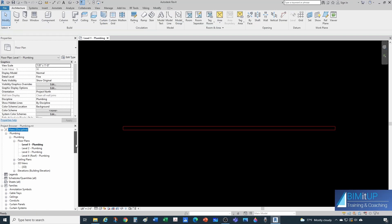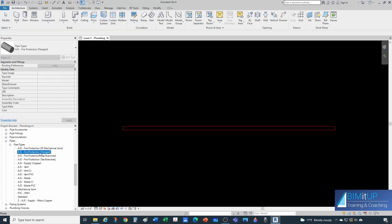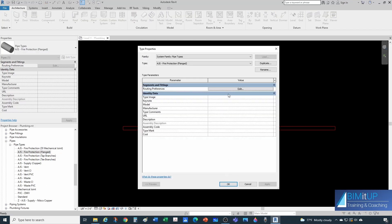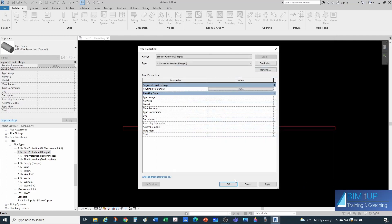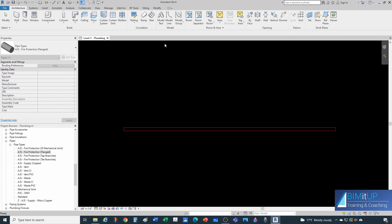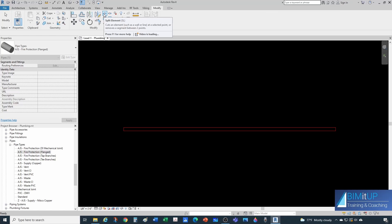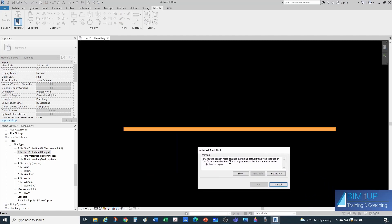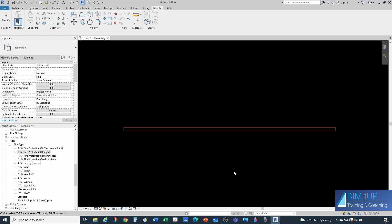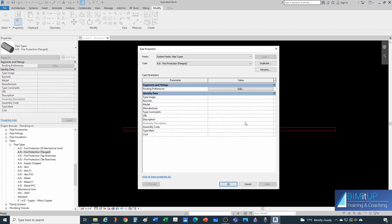Let me show you how splitting works. We're using a fire protection flange pipe type. Under type properties, go to Edit and under Union I'll select none, and under Flange I'll keep none as well. Now if you try to split this pipe using Modify or the shortcut SL, notice you get an error message — it's telling you there is no fitting specified to split that pipe. So let's go back into our routing preferences under pipe types, type properties, routing preferences.